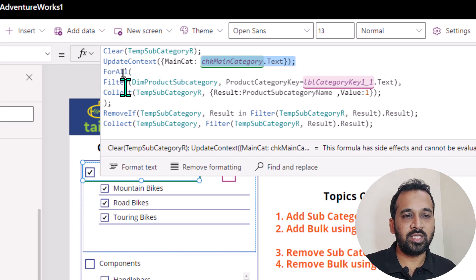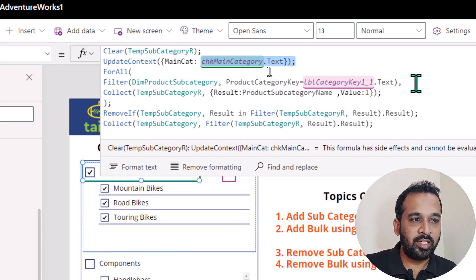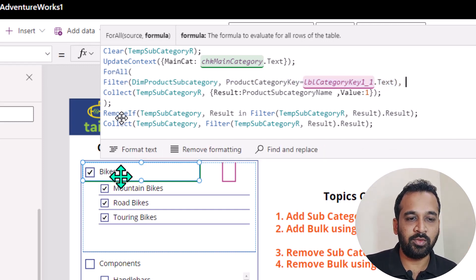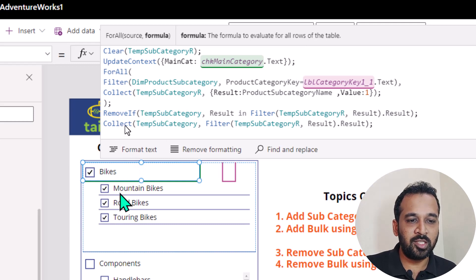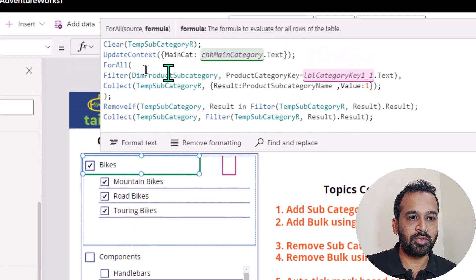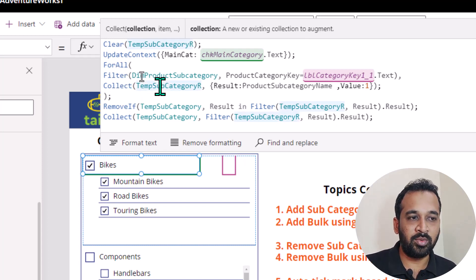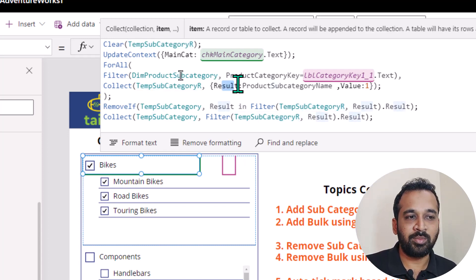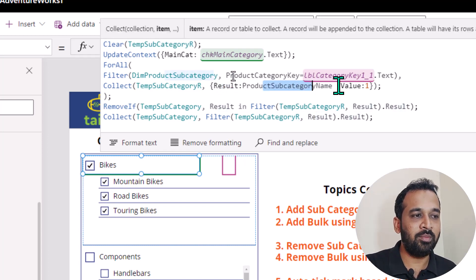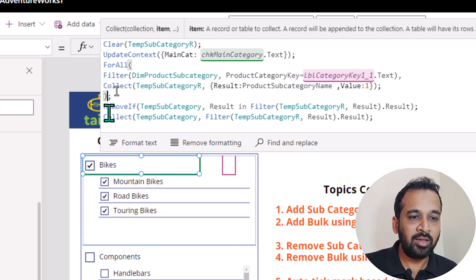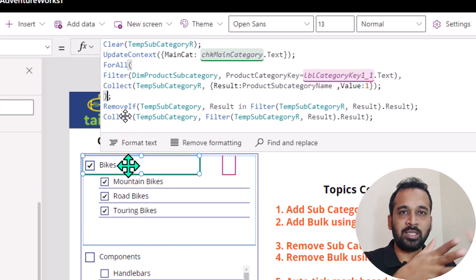And then for all, which is under dim product subcategory table — this is a kind of collection for this particular category, for example if we are in bikes — it will just give me the list of available subcategories inside to this. If you're in component, then it's going to give me all these components inside to this one. So for all of this one, it has to collect the information in a temporary remove variable. And after that, I need to use that in two separate columns, which is the result and the product subcategory name, and value equal to one. Everything is the same as how we are doing since the beginning of this video.